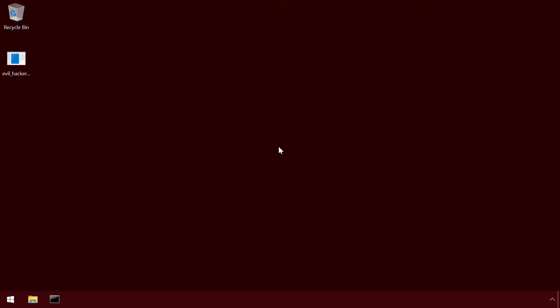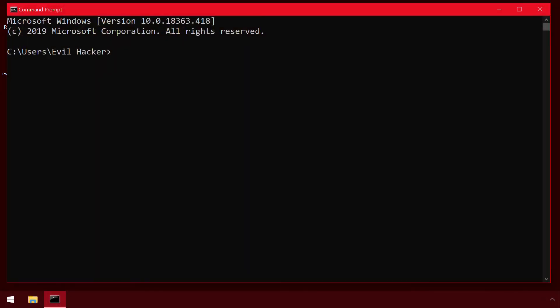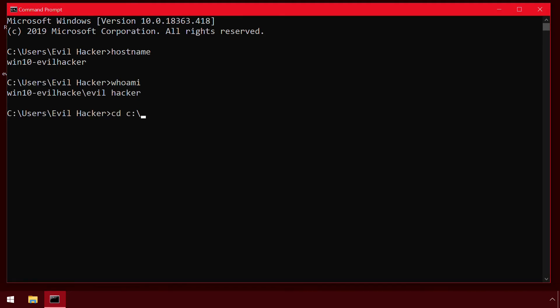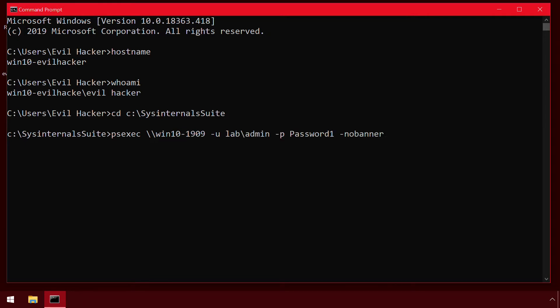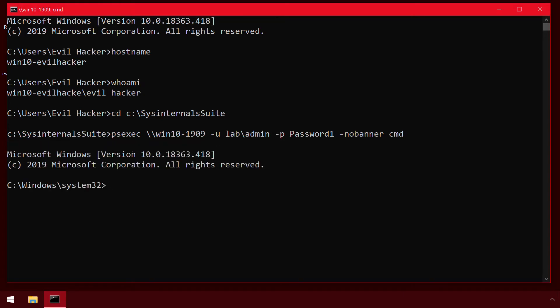In this example, a malicious user has acquired the username and password of an account with local admin rights and is launching the psexec command in interactive mode. This provides a command line shell on the target machine for further exploitation.